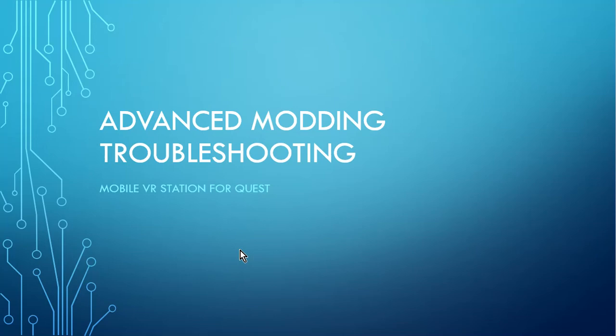Oh, hey, I'm going to do a quick video here on advanced modding troubleshooting for Mobile VR Station for Quest.